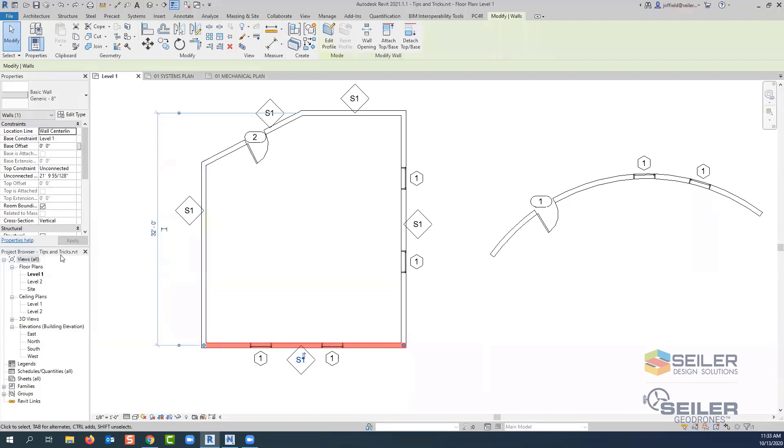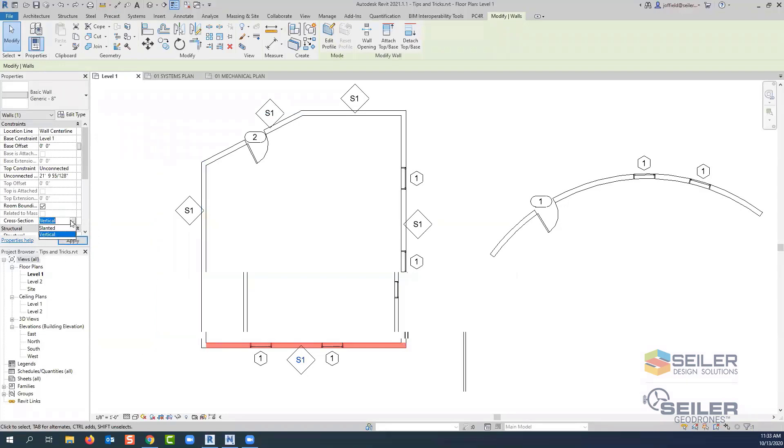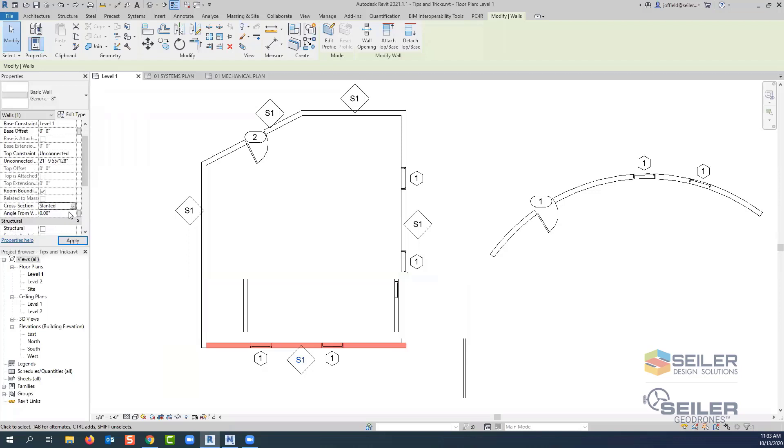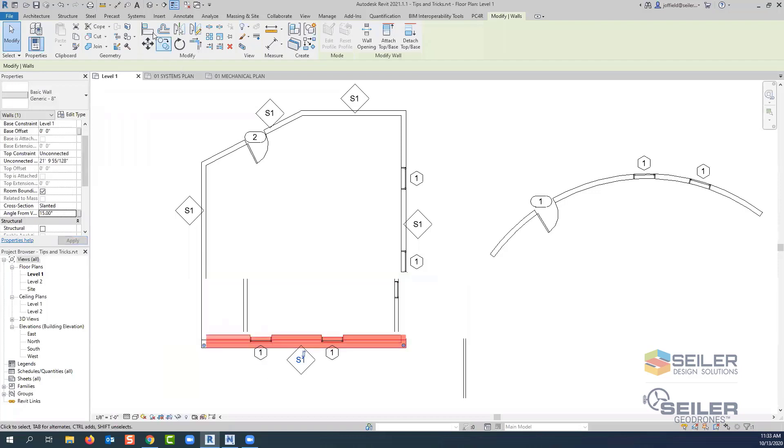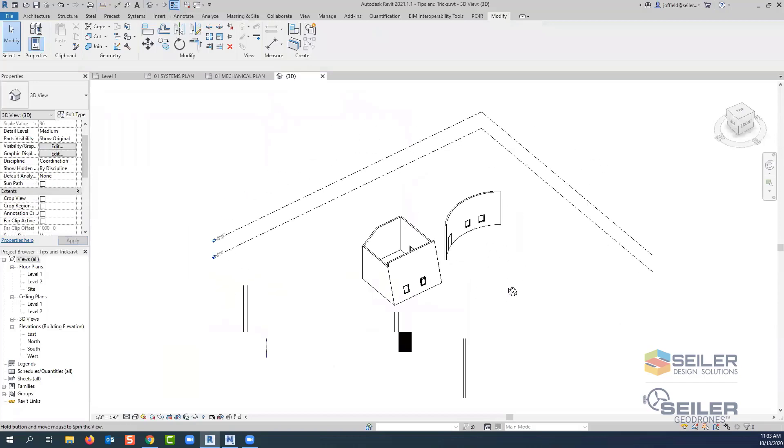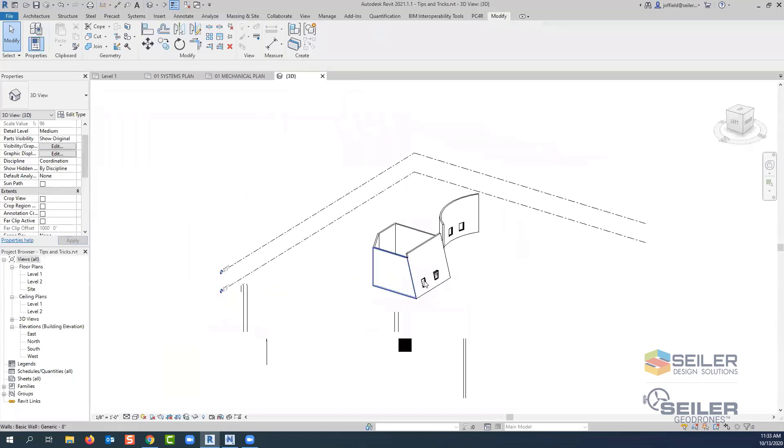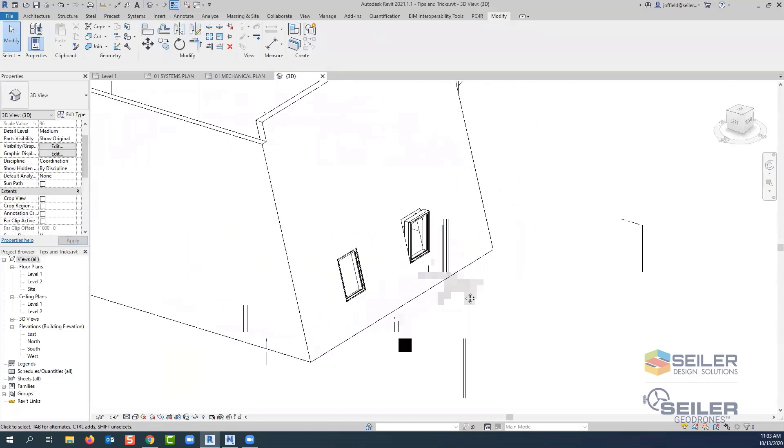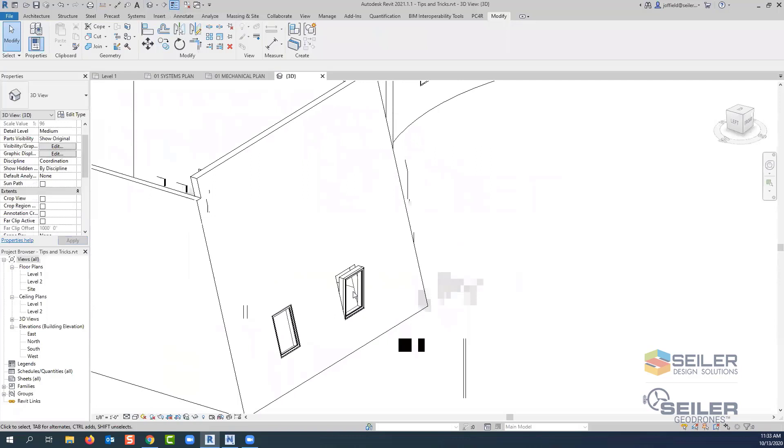you're going to see this area called cross section and it's by default set to vertical. When you switch this to slanted here, you're also going to see where there is an angle from that vertical. This allows you to put an angle for that wall. If I go look at this in a 3D view now, we actually do have slope that we have as part of that wall.